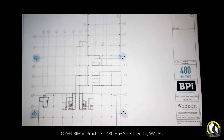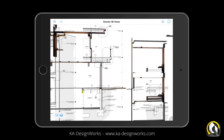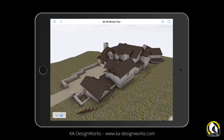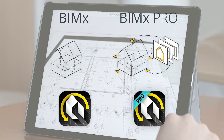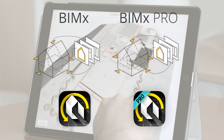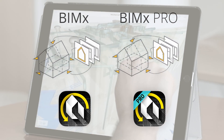As a way to say thank you for all your support and allow even more users to share their designs, we've decided to extend this unique hypermodel functionality to the free BIMx app as well.